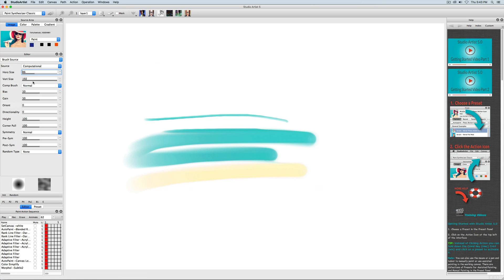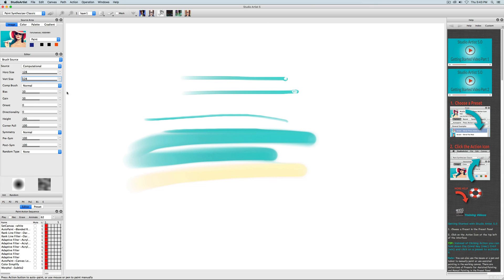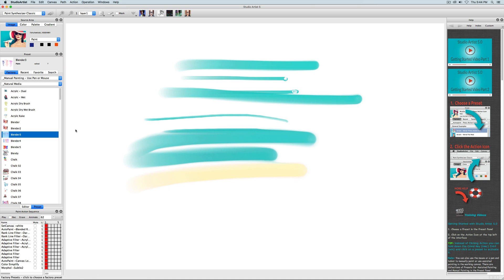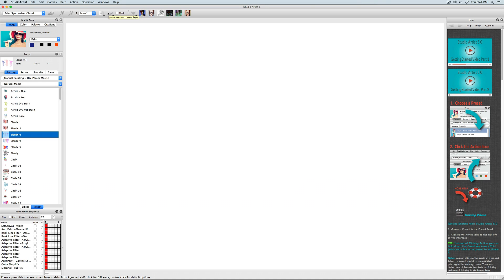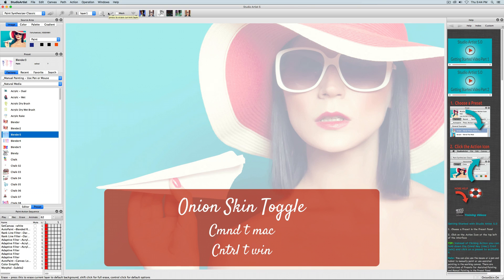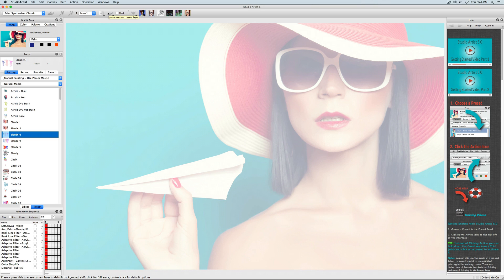There are also many more videos on how to edit paints. There is also an onion skin, which you can toggle on or off using Command T on Mac or Control T on Windows. Make sure your canvas is blank when you check this out. Have fun trying out the paint presets.